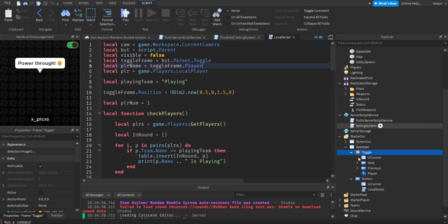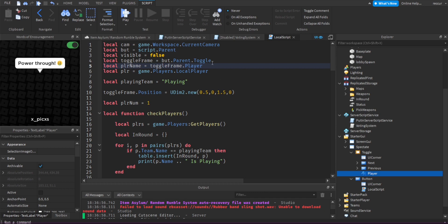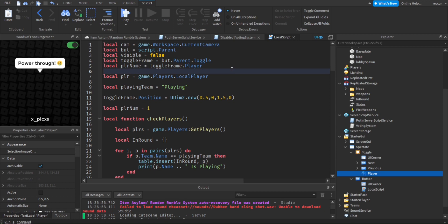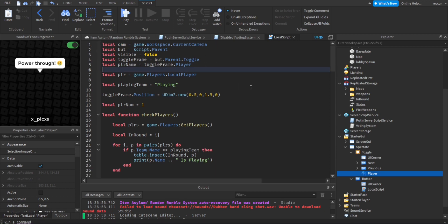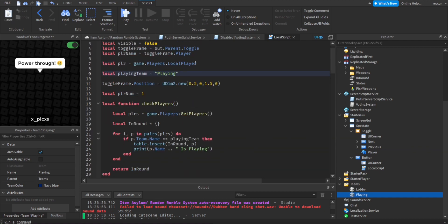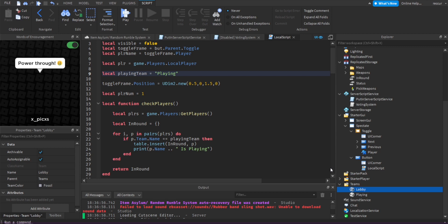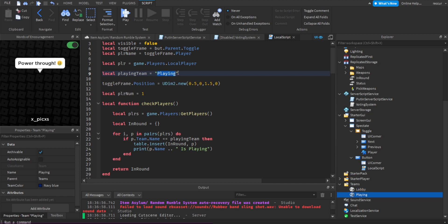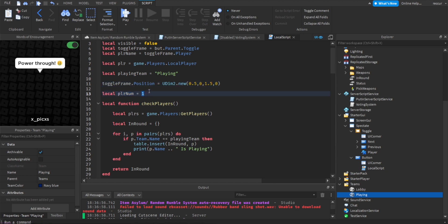The toggle player name is the text label we'll manipulate. 'Player' is LocalPlayer. We'll use the playing team to detect whether or not a player is currently playing. We have a lobby team and a playing team — if you don't have these teams, I'll show you what to do. We set the position off-screen by default, and when the player clicks it, it appears on screen. 'playerNum' is the index of the current player.